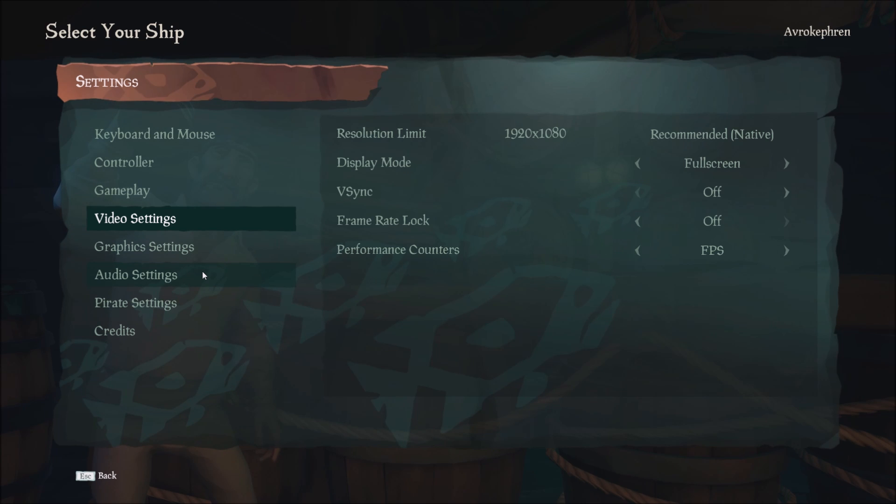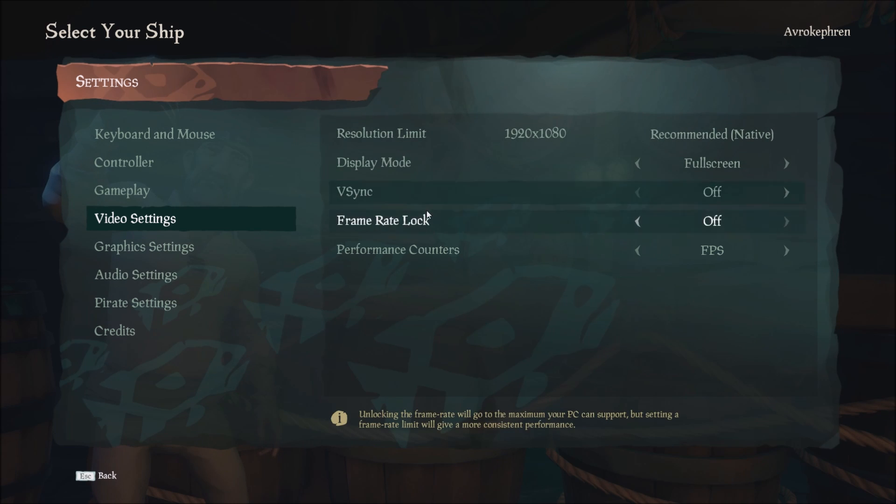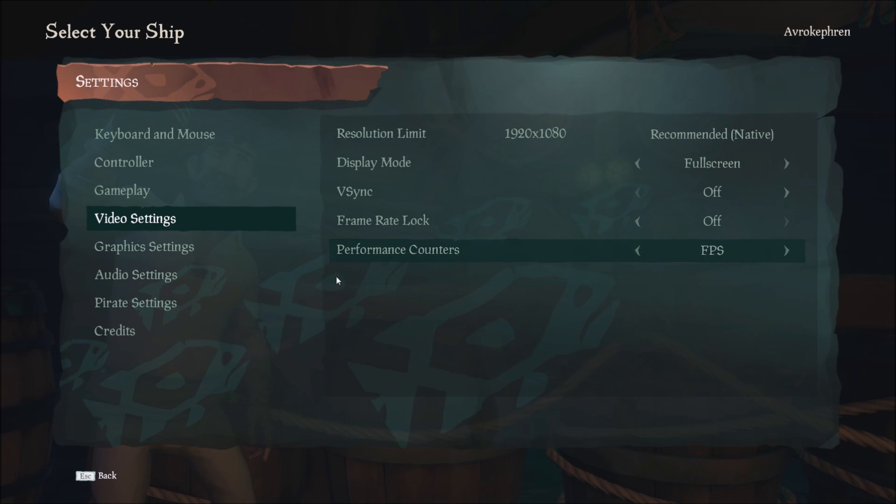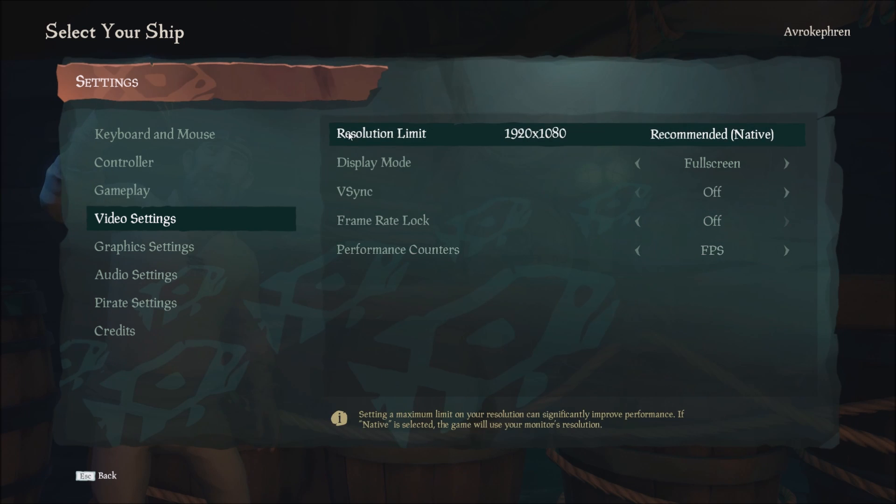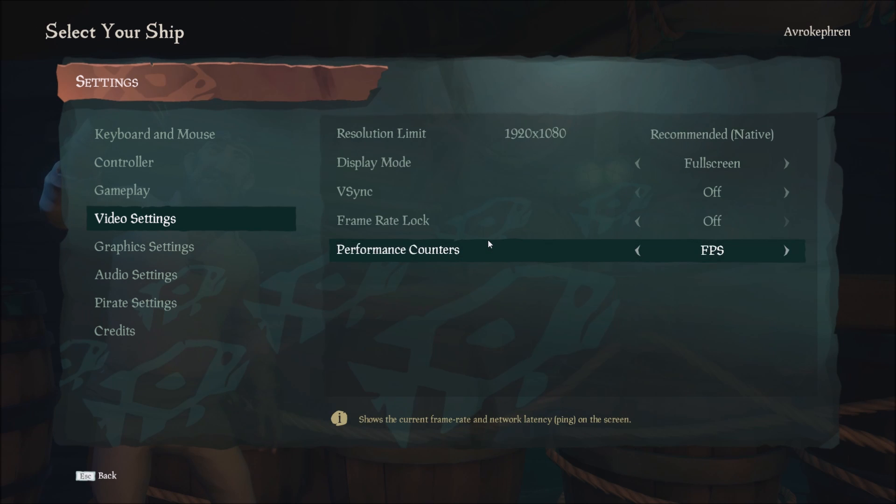I hope they will show it sometime in future patches, maybe in your graphic settings. But anyway, I will show you how to do it. So first of all, make sure that frame rate lock is off and your performance counter is at FPS, so you can have more than 60 FPS and you can monitor how many FPS you have.